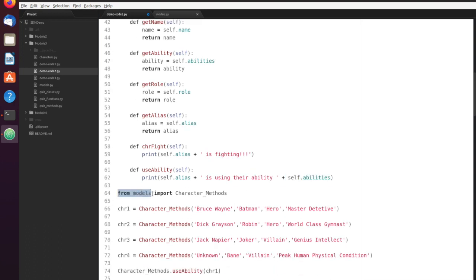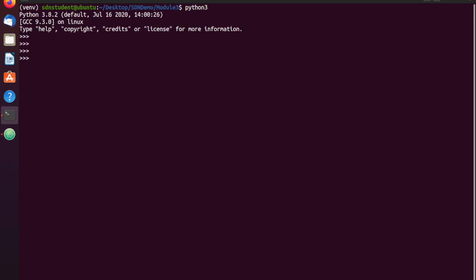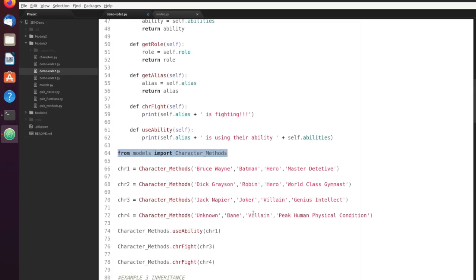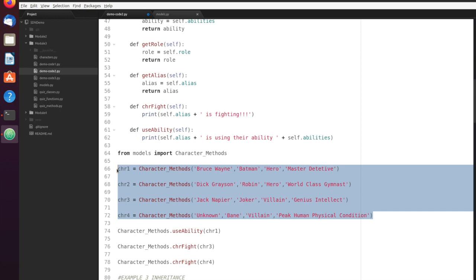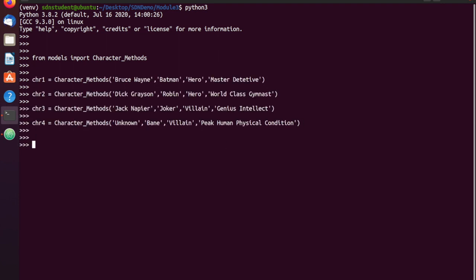I can do the import statements the same way. So I'll do 'from models import character_methods'. Let's go back over to the Python interpreter. From models import character_methods — alright, that took. I'm just going to go ahead and paste our instances of that class in here again so I don't have to type it all out, and I can do a couple of tests to verify it's working. Character three dot alias — let's use Joker. Alright, and now we're going to actually start to use those methods.